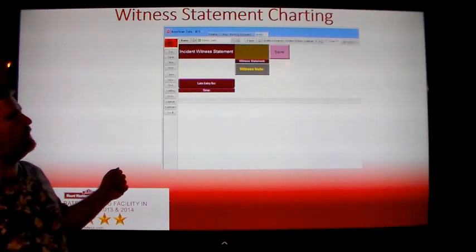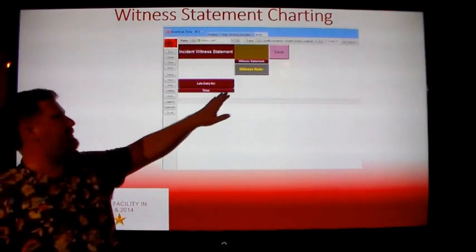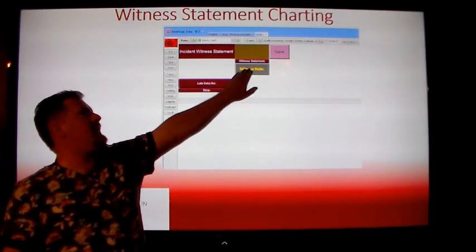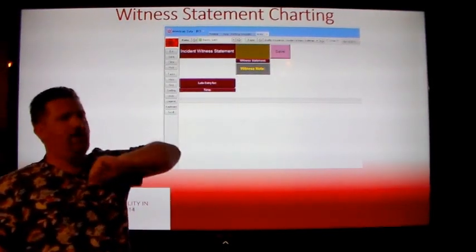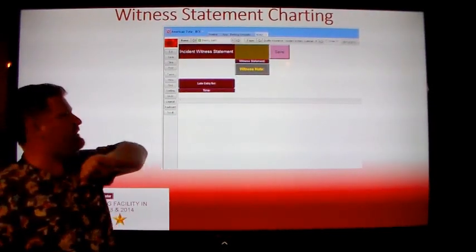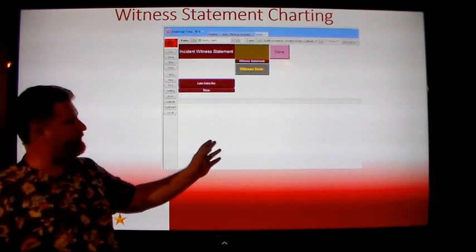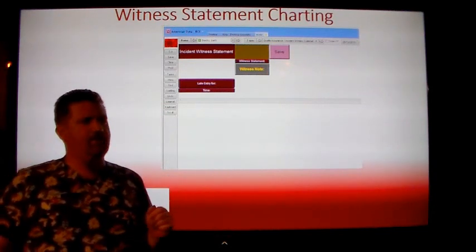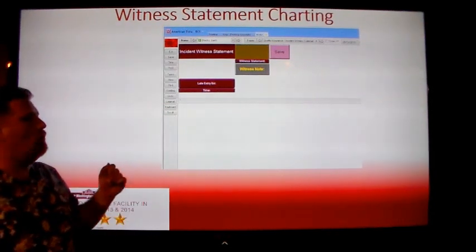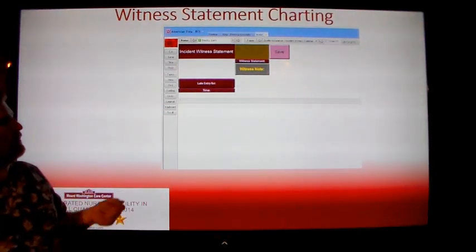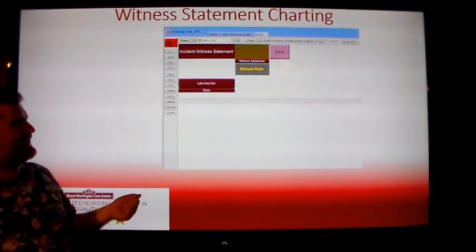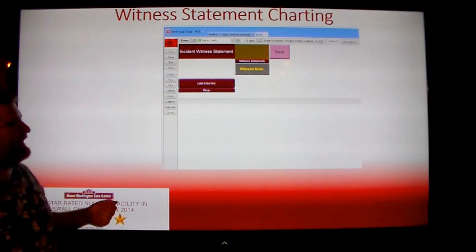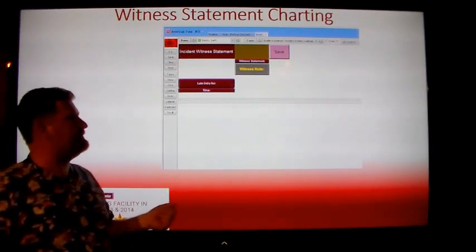To enter in the witness statement, simply click the button that says witness note and then free type in the screen what your statement was and what occurred for that incident.